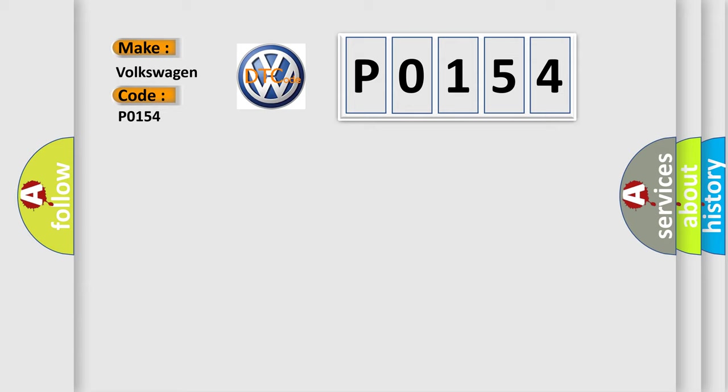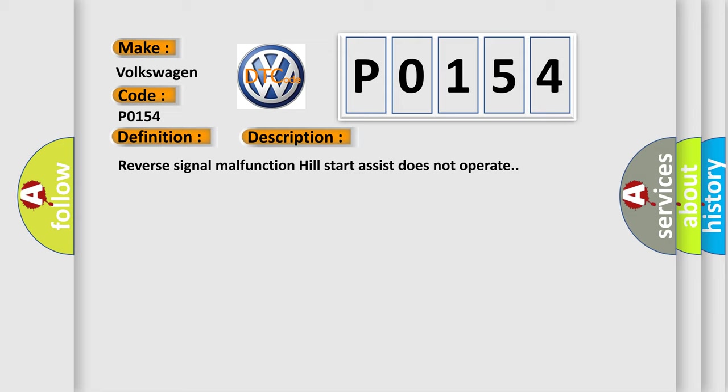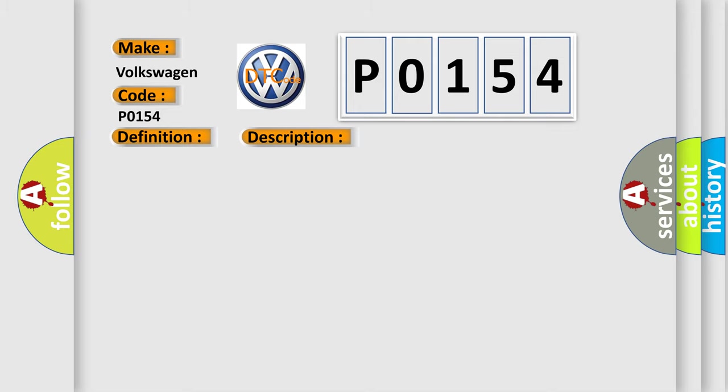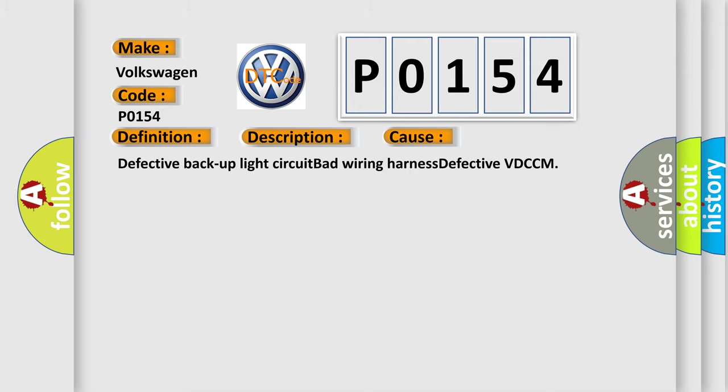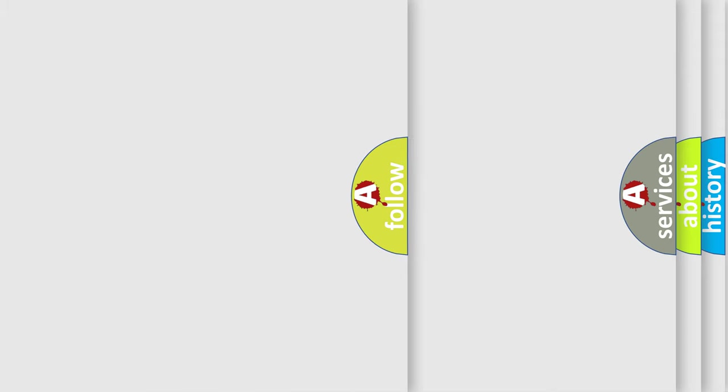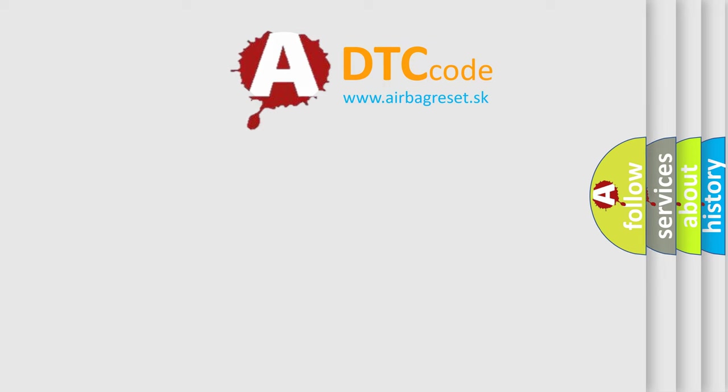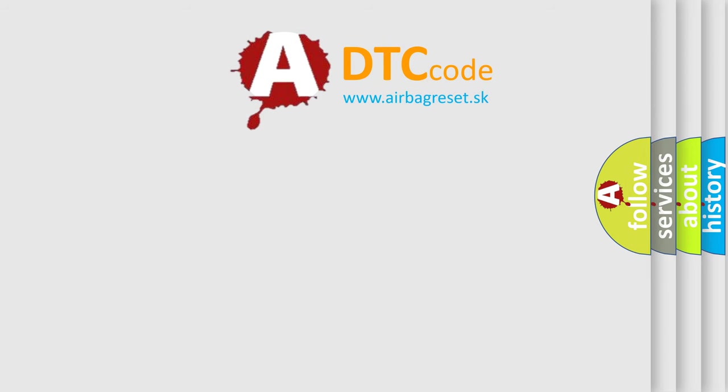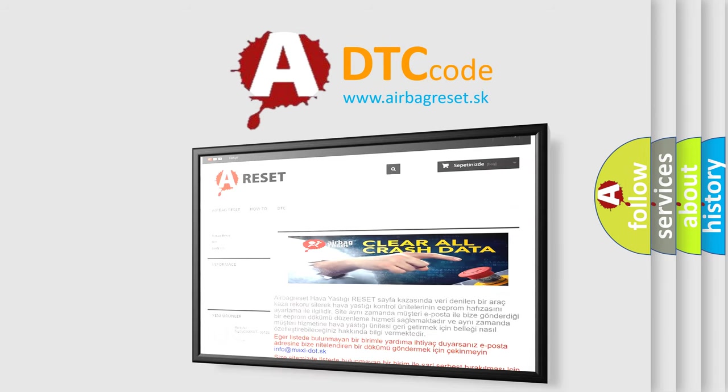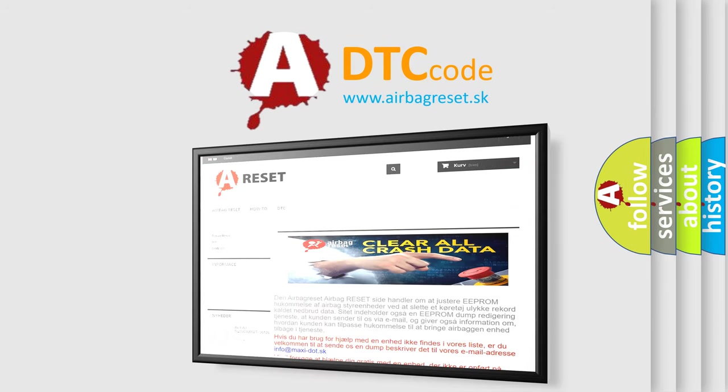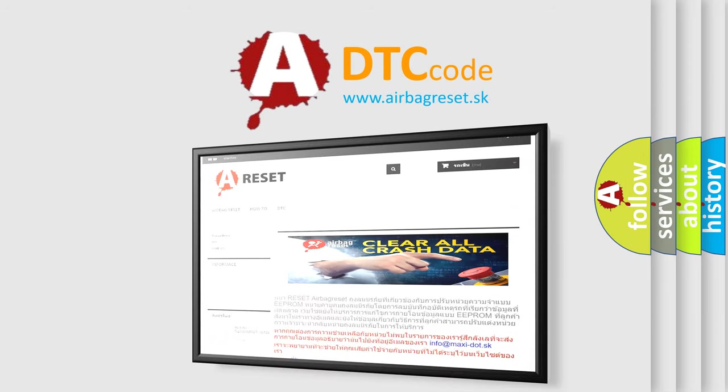The basic definition is: Reverse signal. And now this is a short description of this DTC code: Reverse signal malfunction, hill start assist does not operate. This diagnostic error occurs most often in these cases: Defective backup light circuit, bad wiring harness, defective VD-CCM. The airbag reset website aims to provide information in 52 languages. Thank you for your attention and stay tuned for the next video.